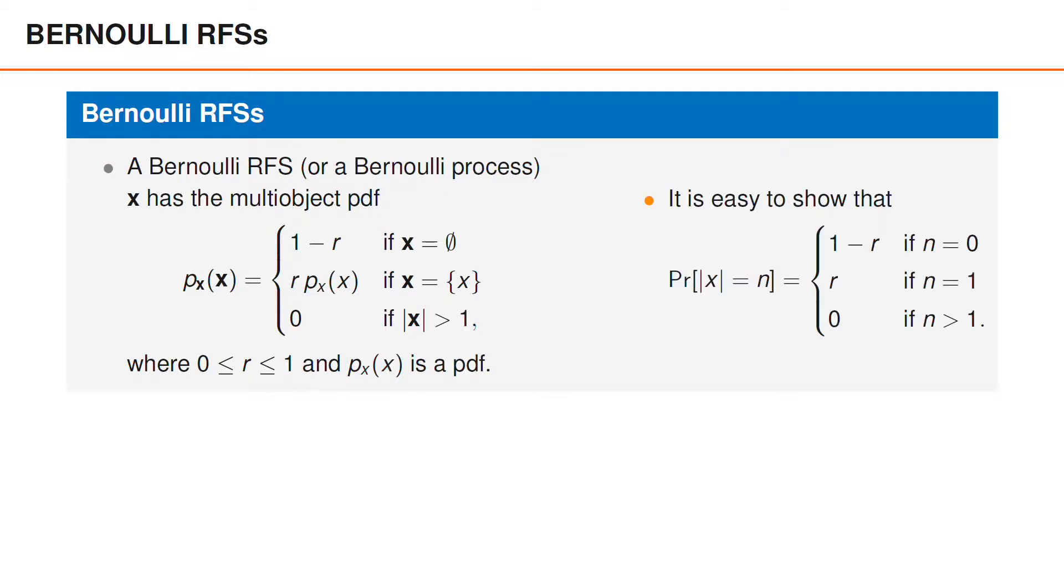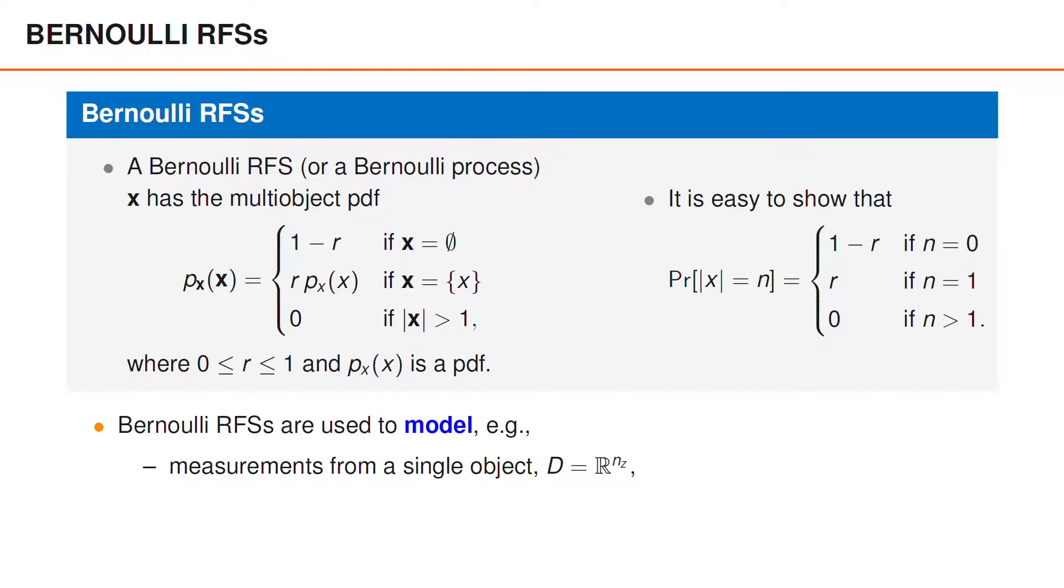It is easy to show that the cardinality PMF of the random finite set x is 1 minus r if x is empty, r if x contains one element, and 0 if x contains two or more elements. Bernoulli random finite sets are commonly used to model the set of measurements from a single object.